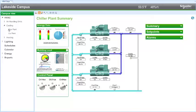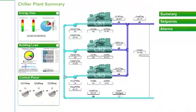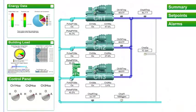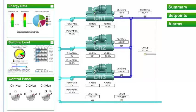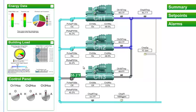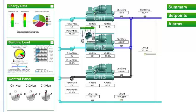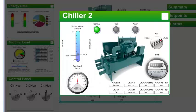Here we see the chilled water plant. Hovering over the pipe shows the temperature of the water. From this graphic you can shut off one of the chillers or click on one to see even more detail.